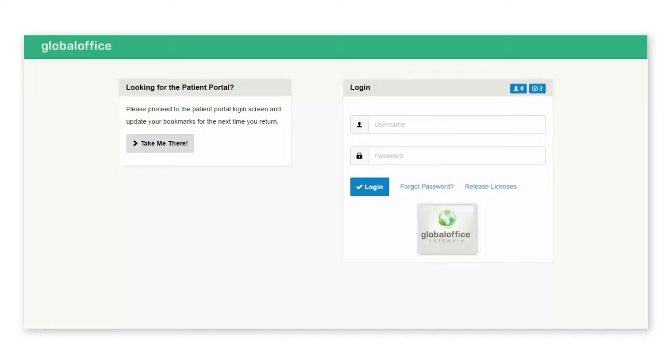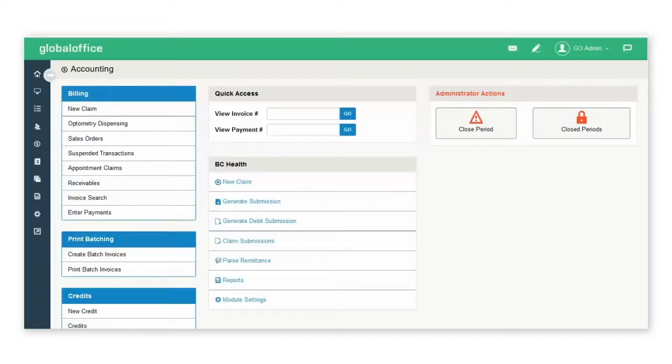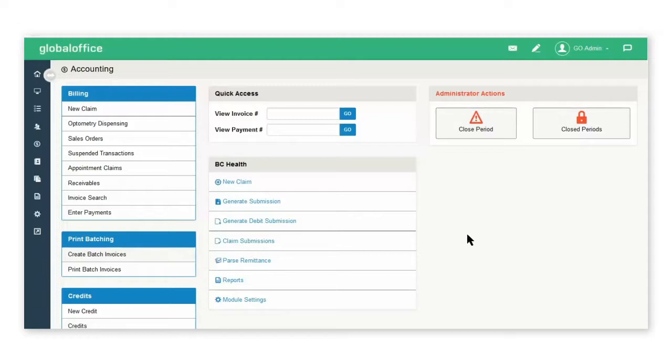This GoHealth video is going to walk you through how to create batch invoices for insurance purposes. This will allow you to create a batch, print it out, and fax it to the insurance company.